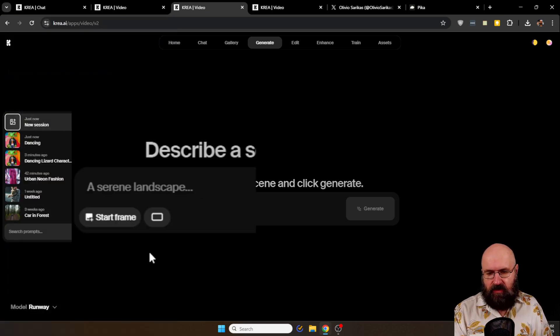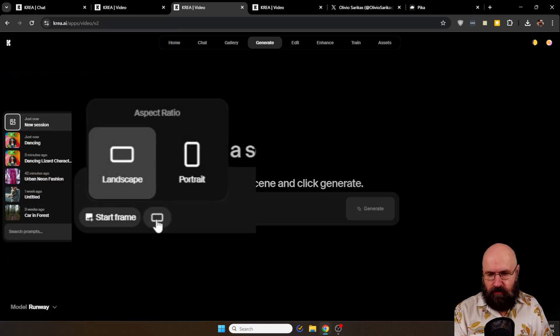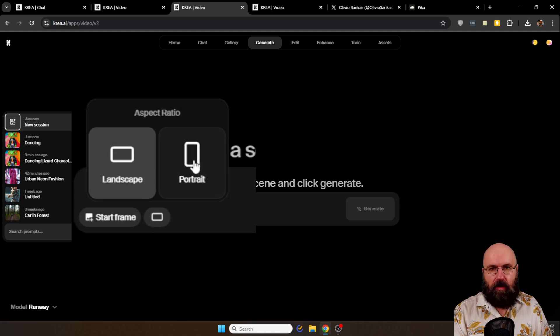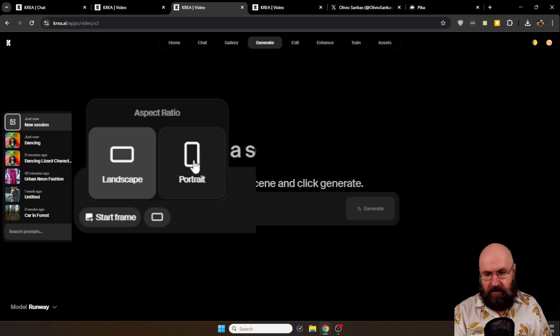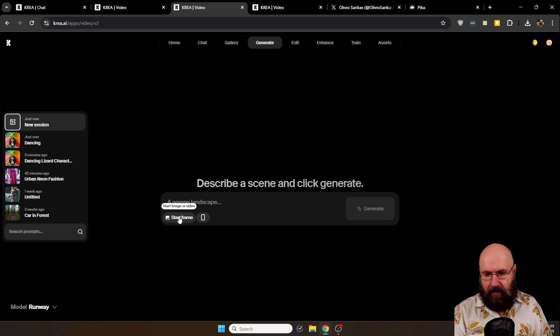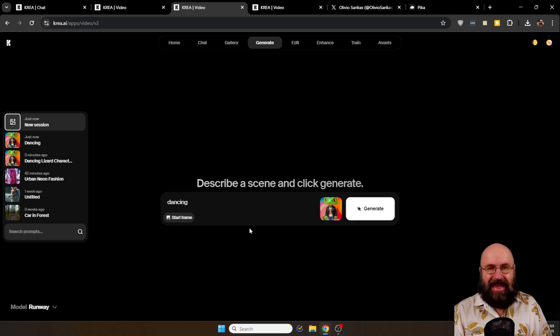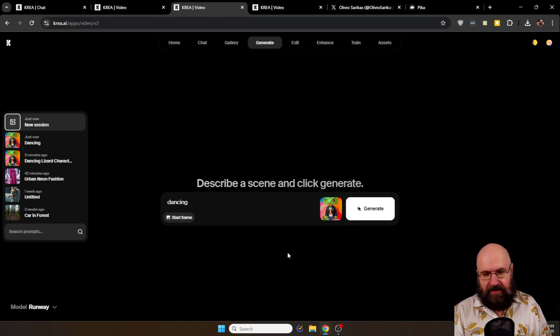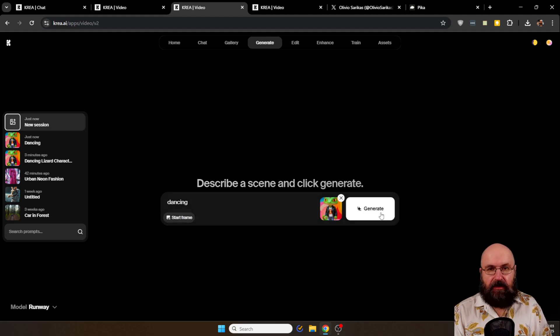And here you actually have the option to choose between landscape and portrait. In this case we want to use portrait. You can upload here start frame. I just add the word dancing in this case and then click on generate.